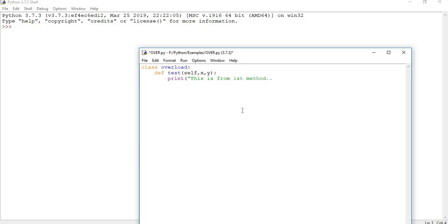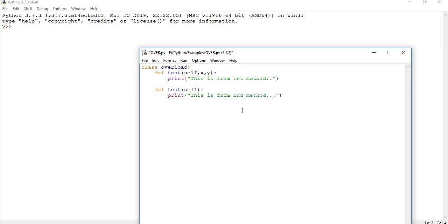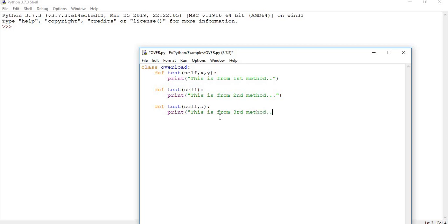Next, I define the same method name 'test' again with just self and no arguments, and print 'this is from second method'. Then I define 'test' a third time with self and one argument x, printing 'this is from third method'. So I now have three methods all named 'test' but with different numbers of arguments.